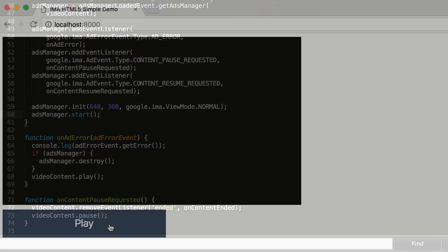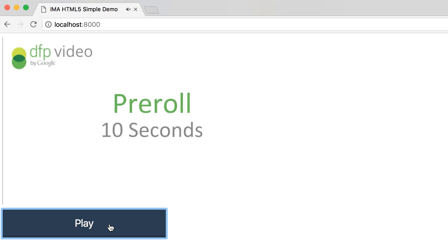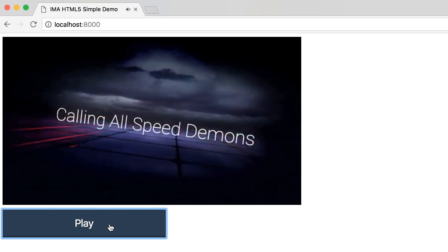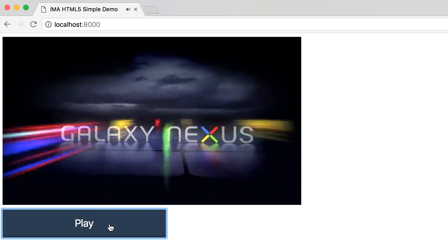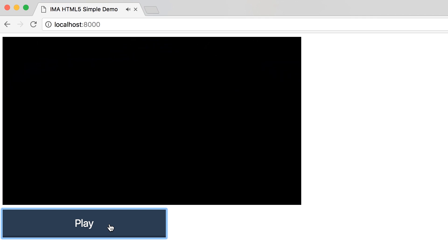Now when I load the page and click the play button, we see a pre-roll ad. Once the pre-roll finishes, we see our content video. If we keep watching, we'll see some mid-rolls breaking up our content.